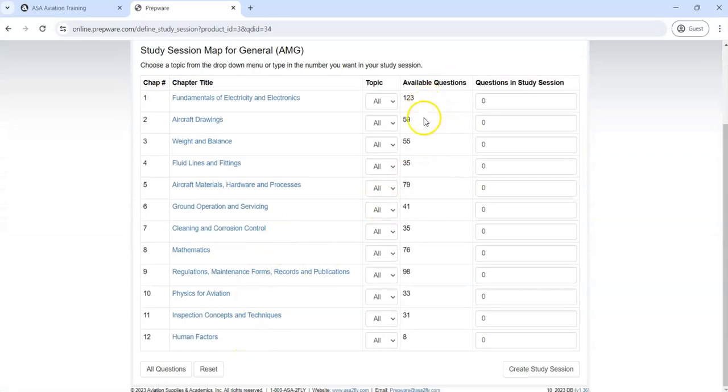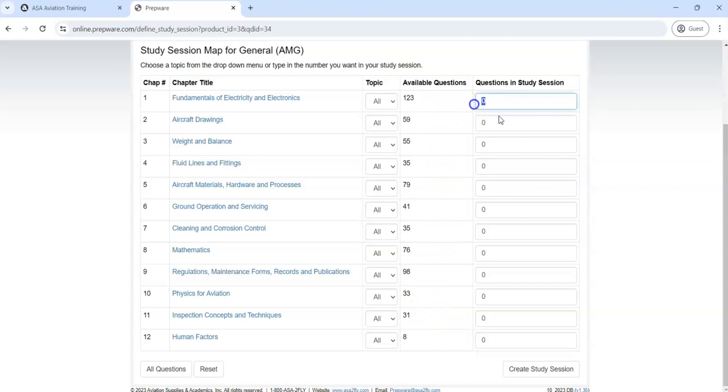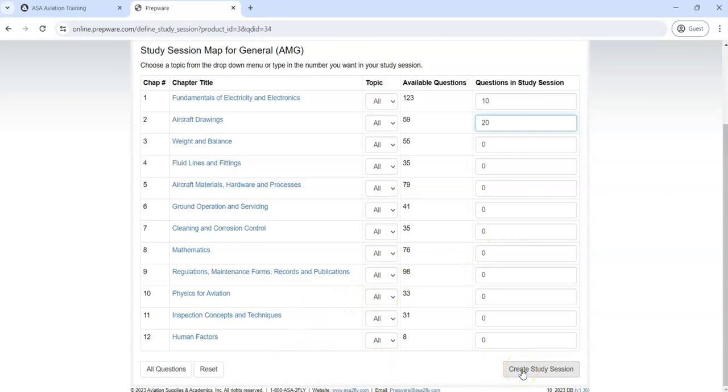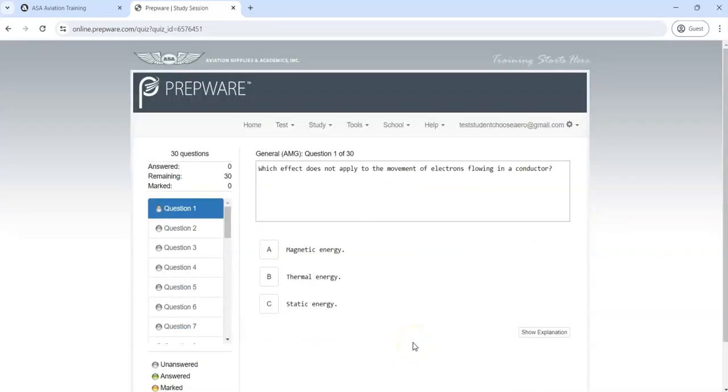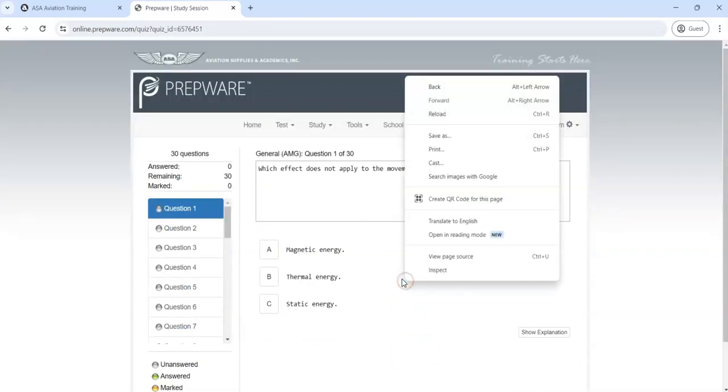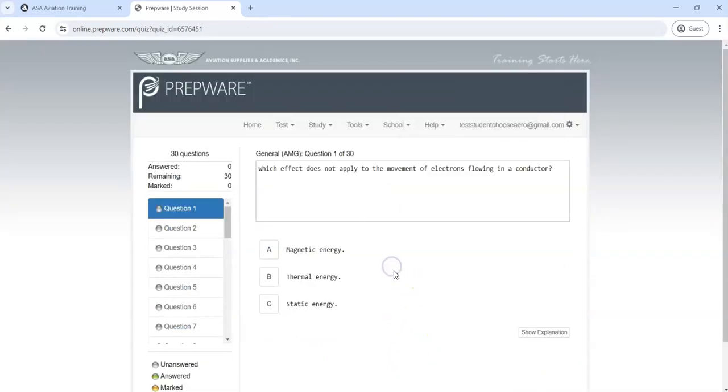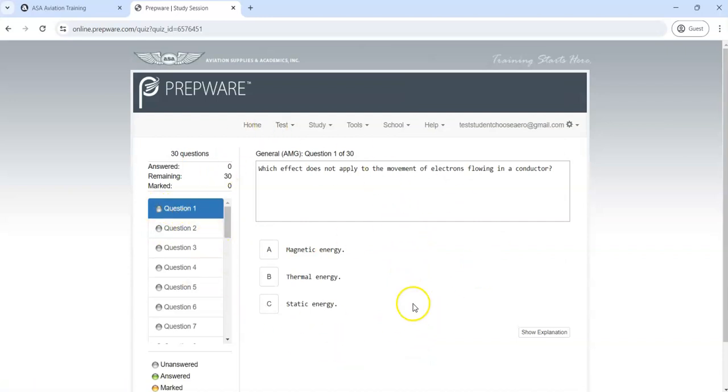This lists all the 12 subject areas and tells you how many available questions there are in each section. If you like, you can say give me 10 Electricity and 20 of these, etc., all the way through, and then you can hit Create Study Session. Now I'm going to take this sample test as a study session. I've selected 30 questions.